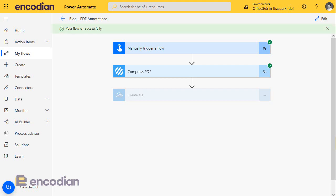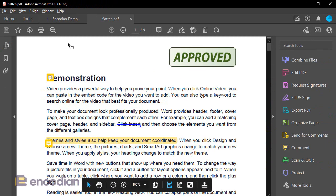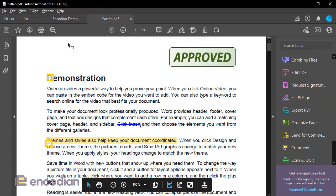Okay, so that file's been received onto OneDrive. I'm just going to double click and open that up. So here's the flatten.pdf that's just been created.